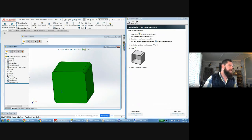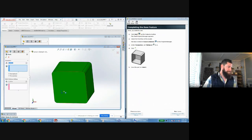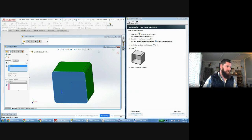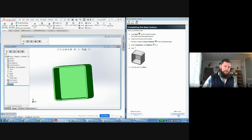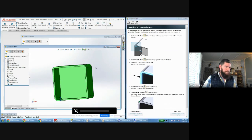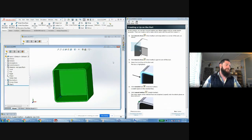Next we're going to do the shell operation like we did before. Go into features and find shell — it got a bit hidden in the menu. Click the face and set the thickness to 4 millimeters, then click OK.